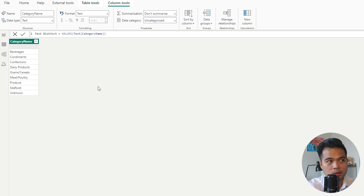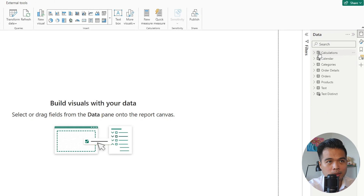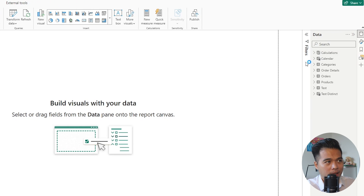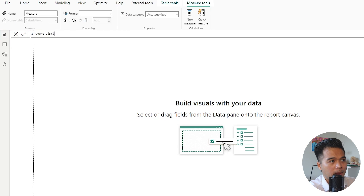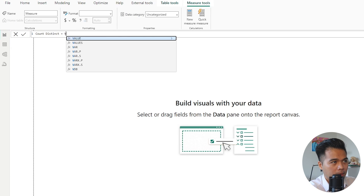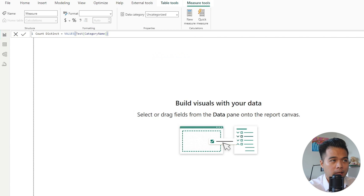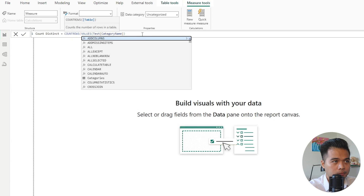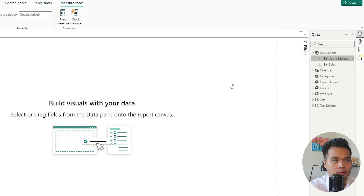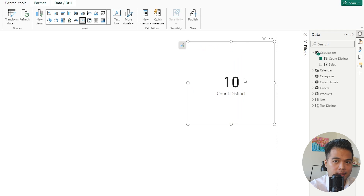So we might want to count just the number of distinct values in this list. Let's go back to our report view and create a new measure called 'count distinct'. We'll write VALUES on the test table's category name column, then wrap it with COUNTROWS, which will give us a full count of all the distinct values — returning 10, which includes all unique values including the blank.